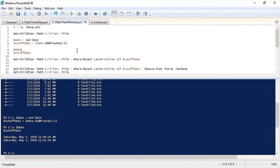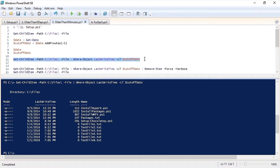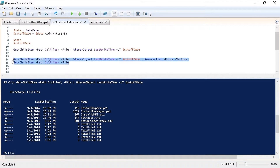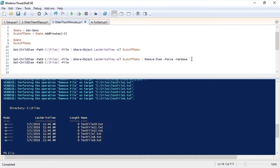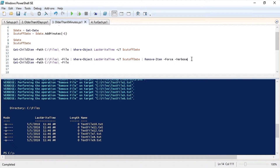Once we have that, I'm going to pipe that to where object and filter on files that are less than the cutoff date. Now we'll run remove item on those files again. And as you can see, all that are left are the most recent files in that directory.